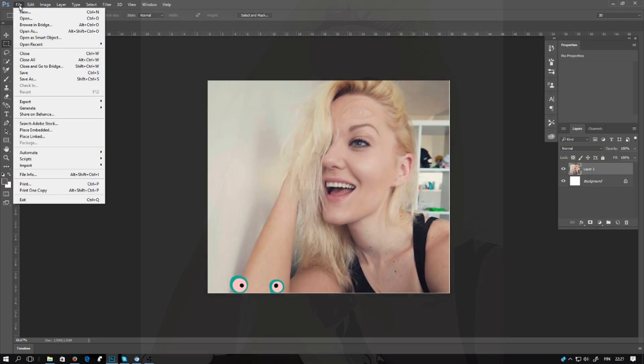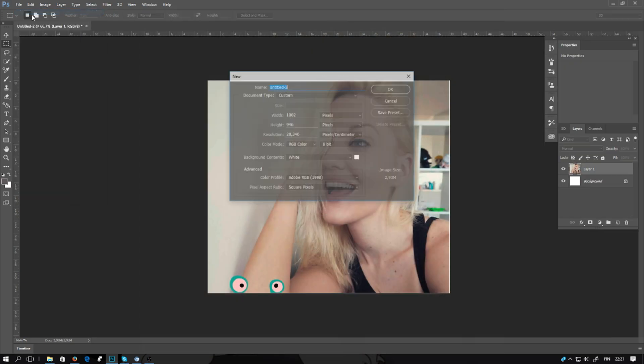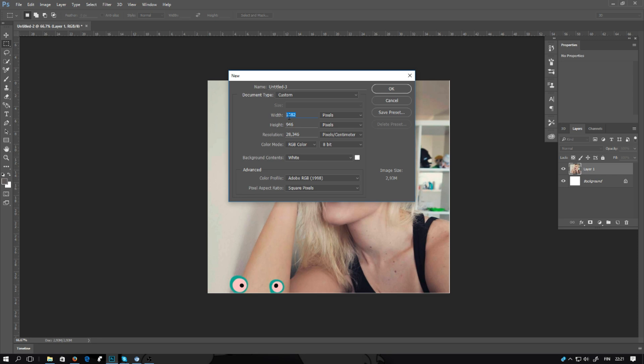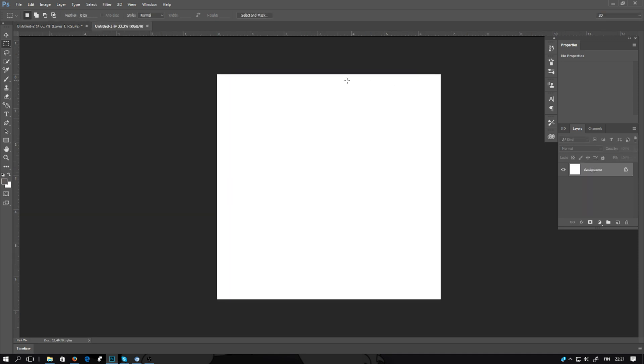So first, click the new document. Selecting size, I'm going to use 2000 and 2000. And you're going to select the resolution 300 and click OK.